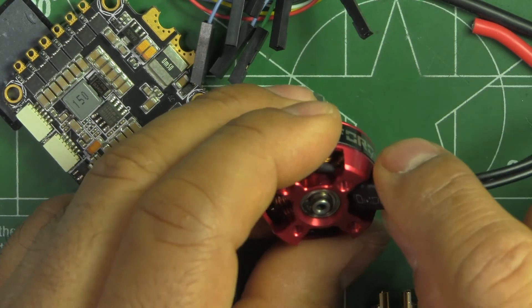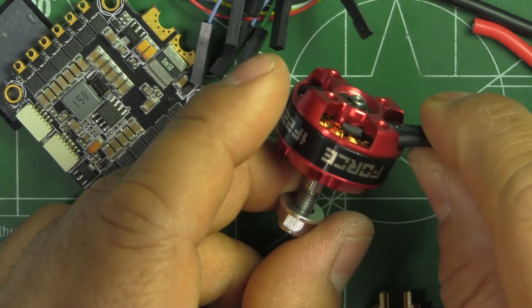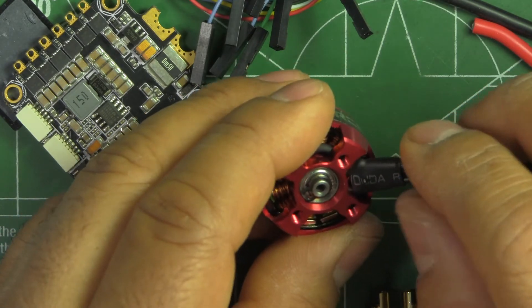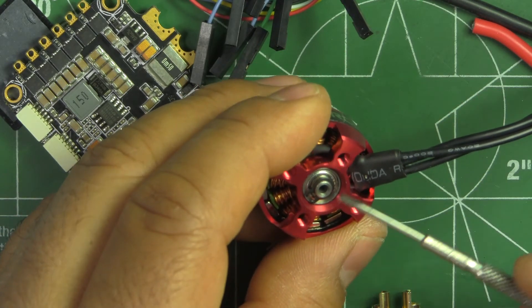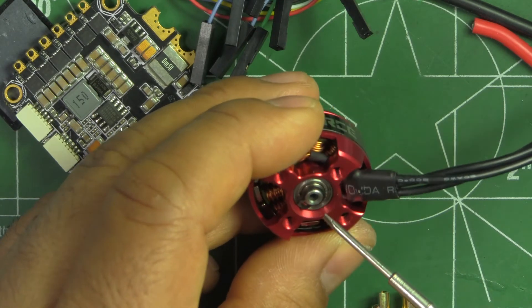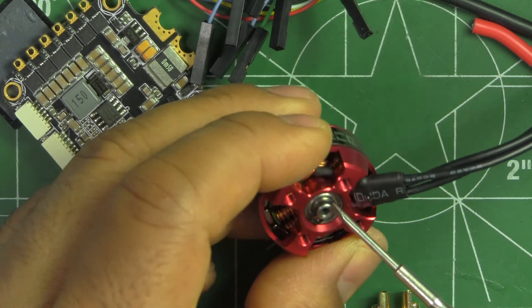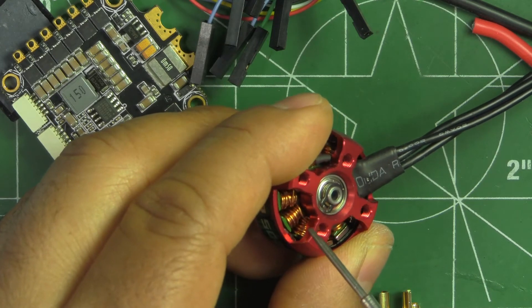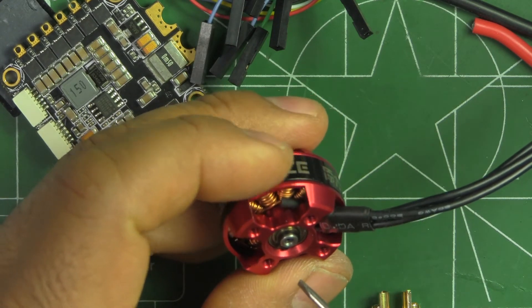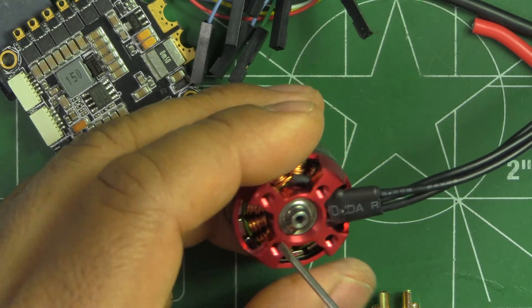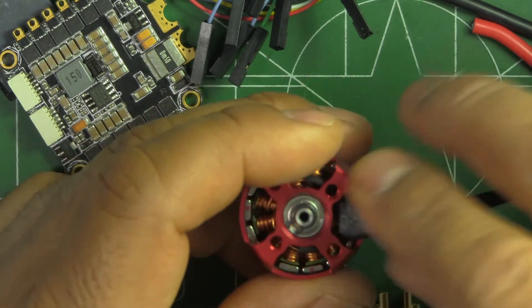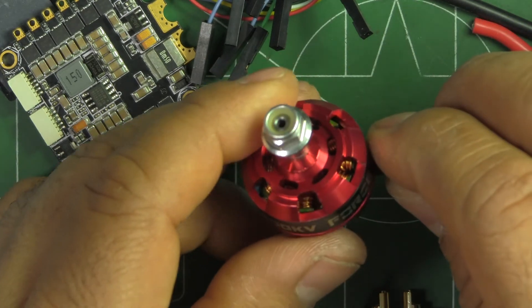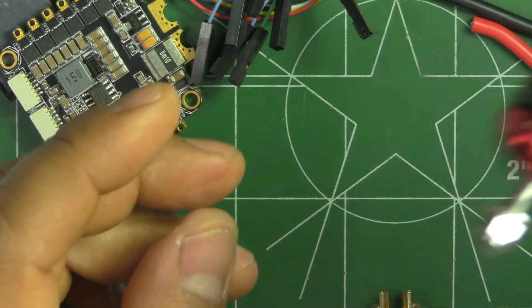We'll see how these motors do. They seem to have all the common features these days. Hollow shaft, looks like a four millimeter shaft, single wire on the windings. The magnets don't look like they're curved. But anyways, I'll go through this motor in another video. We'll see what it does. I'll put it on the thrust stand.